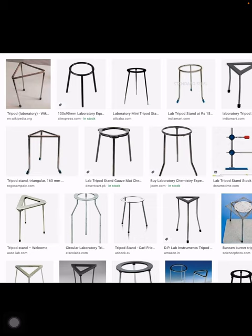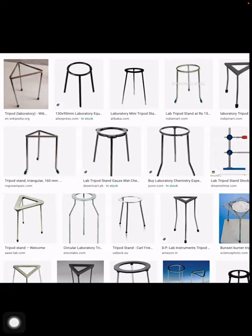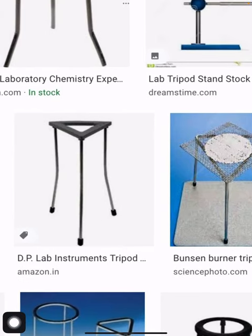This is called wire gauze — it is a crisscross mesh of iron wires with a ceramic coating on it. It is placed on a tripod stand. You can see in the diagram that the tripod stand is at the bottom and the wire gauze is on top. The wire gauze prevents the apparatus from falling into the triangle of the tripod stand or onto the burner.